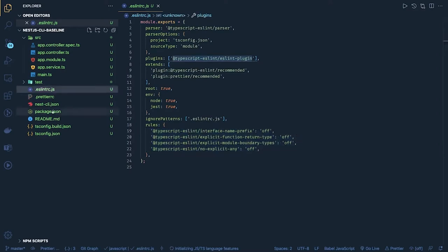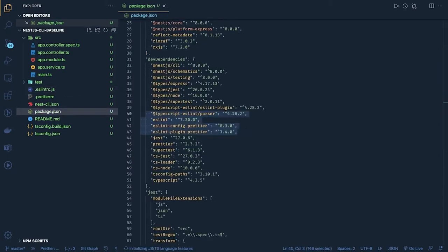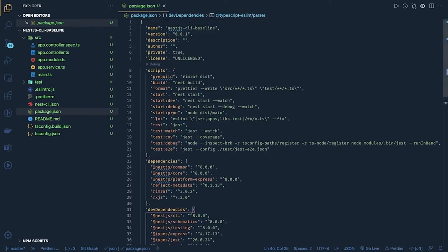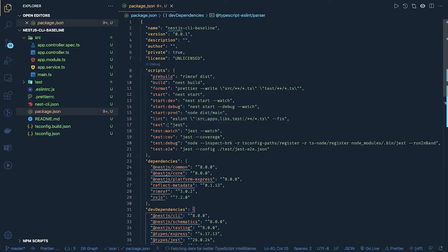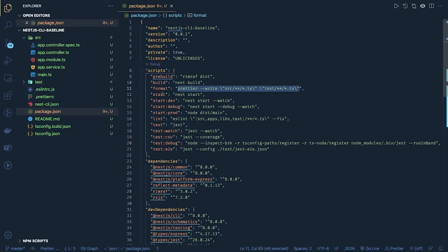You can see these are the plugins it is extending — TypeScript ESLint. It also has a lint script inside package.json. You can see `npm run lint` — it is using all the folders and applying fix. It is using Jest as a test runner, so we have `npm run test`, `npm run test:watch`, `npm run test:coverage`, and `npm run test:e2e` for end-to-end test cases. For formatting, it is using Prettier, which is a very nice tool.